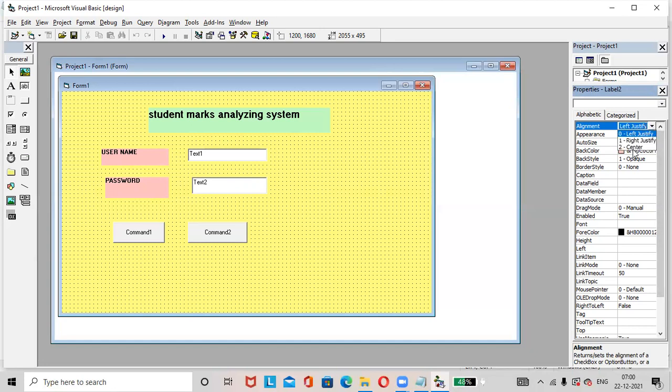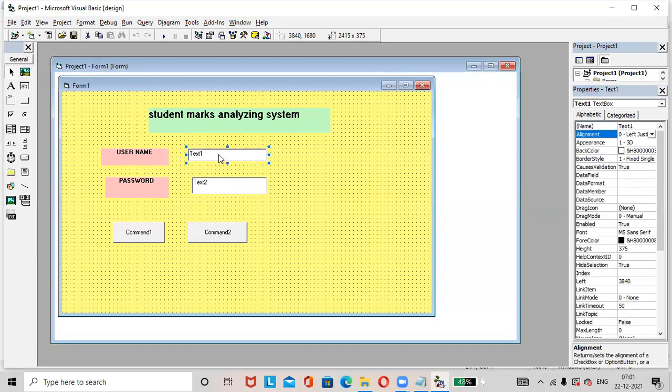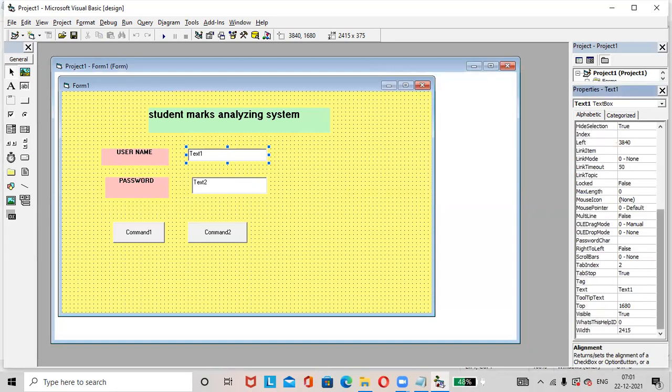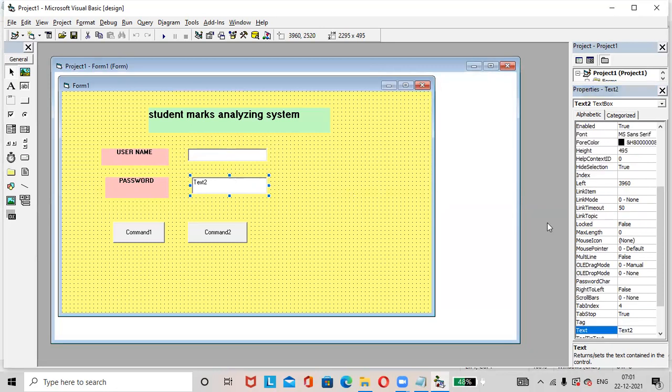If you want to make the text centered, select alignment, then select center. So the text is placed at the center. Select the text box. Go to the properties of the text box. Text is text one. Remove this text one. Then select the second text box and text is text two. Remove this.